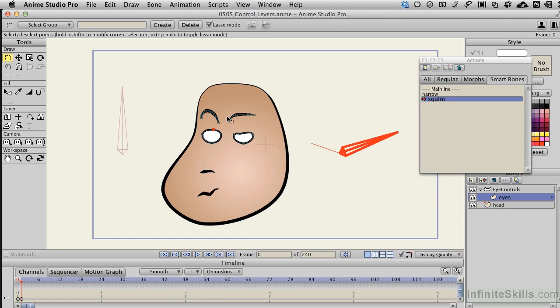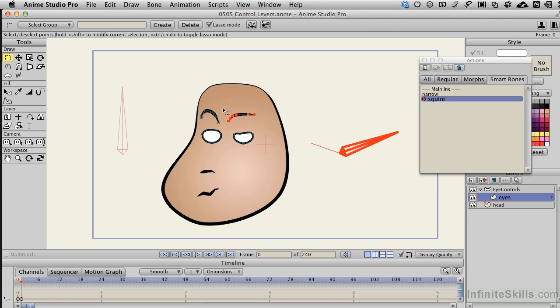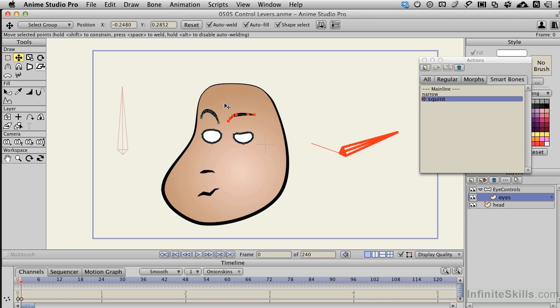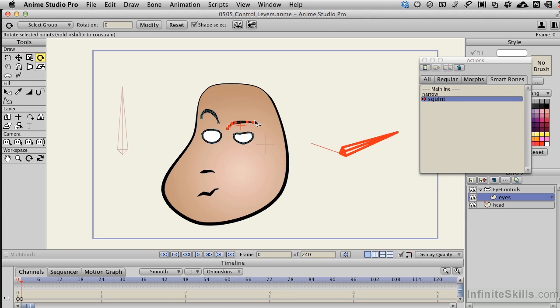I'll choose G, and drag around this first eyebrow here, and I'm actually going to press T now for Translate, move this down, R for Rotate, and rotate this just a little bit.